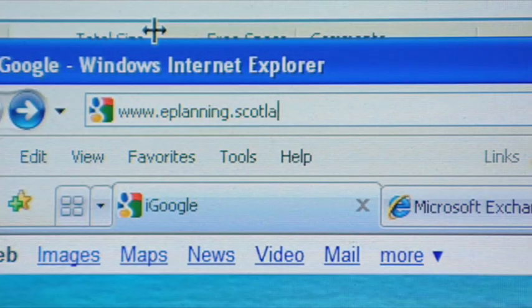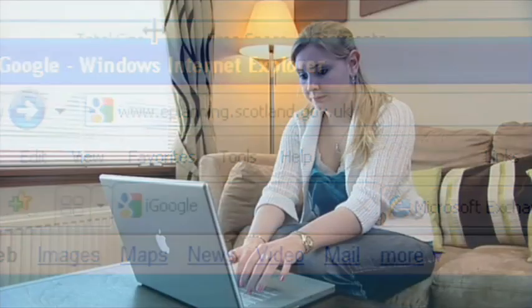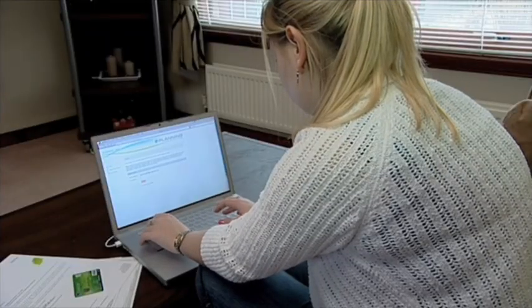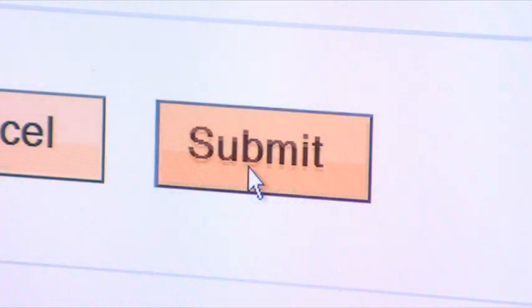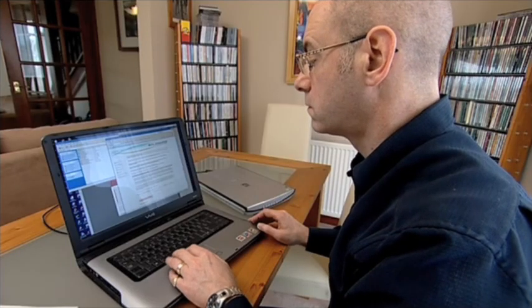The ePlanning Scotland website is a single shared service providing simple to use forms and straightforward guidance, enabling planning applications or appeals to be sent electronically. It allows forms to be completed and submitted at a more convenient time and location.